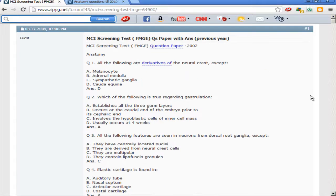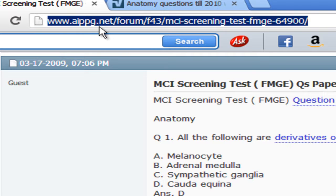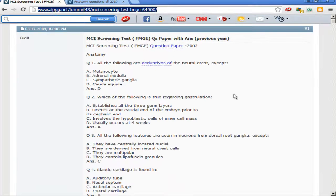Hello dear friends, let us start with the anatomy section of the MCS screening test 2002 paper. You can get this paper online at aappg.net/forum. You can get even the free papers anywhere, and we will just proceed with the questions.